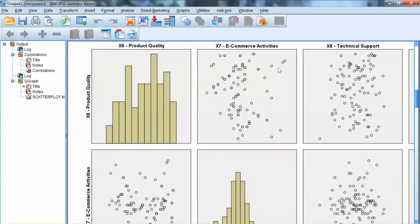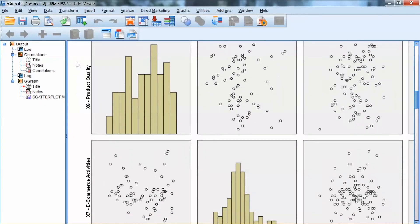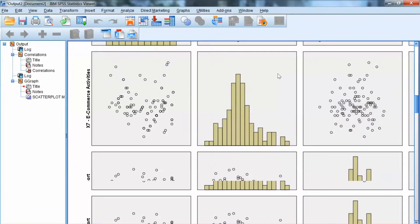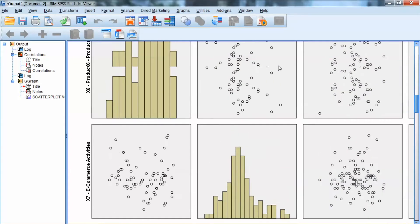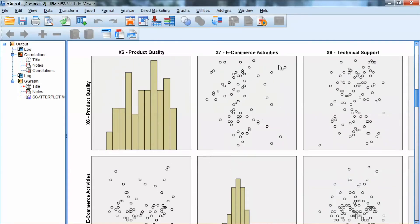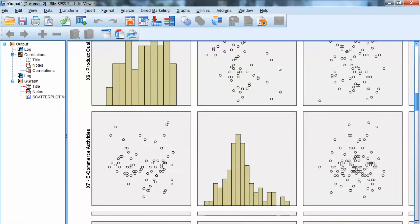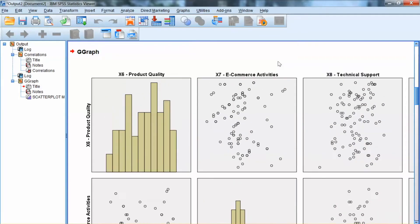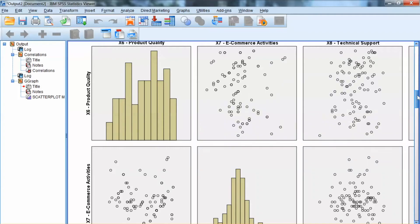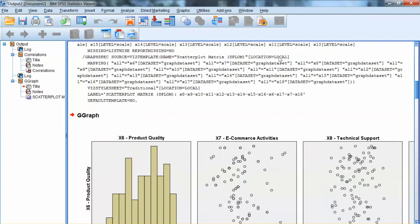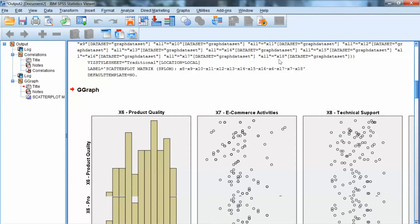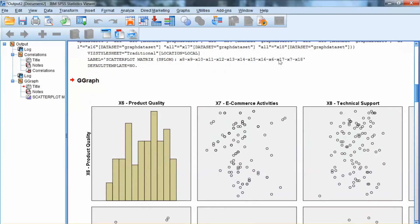Here is SPSS output. On the diagonal, we have the histogram of each variable. And off the diagonal, we have scatter plot for each pair of variables. I would like to view all plots at the same time, and it is hard to do with SPSS output. So I will copy and paste this graph to a word file.